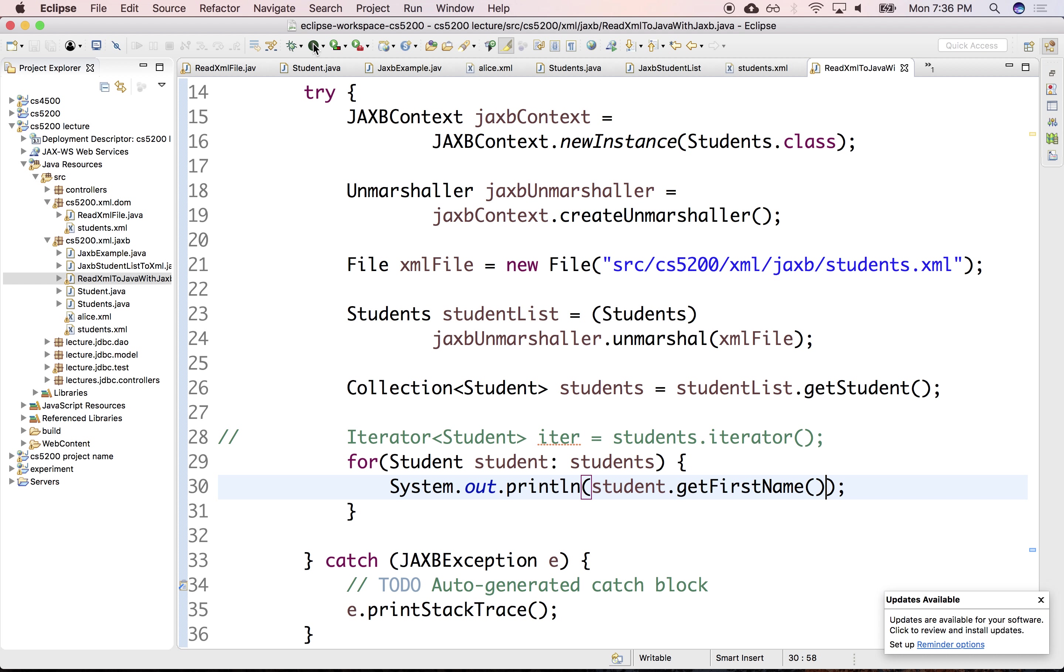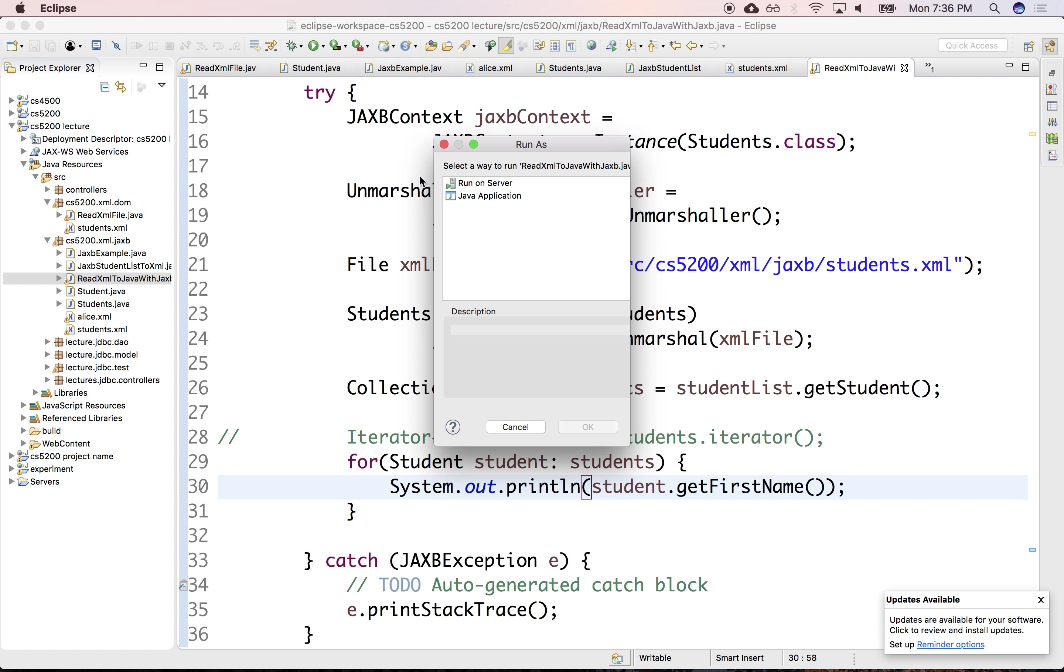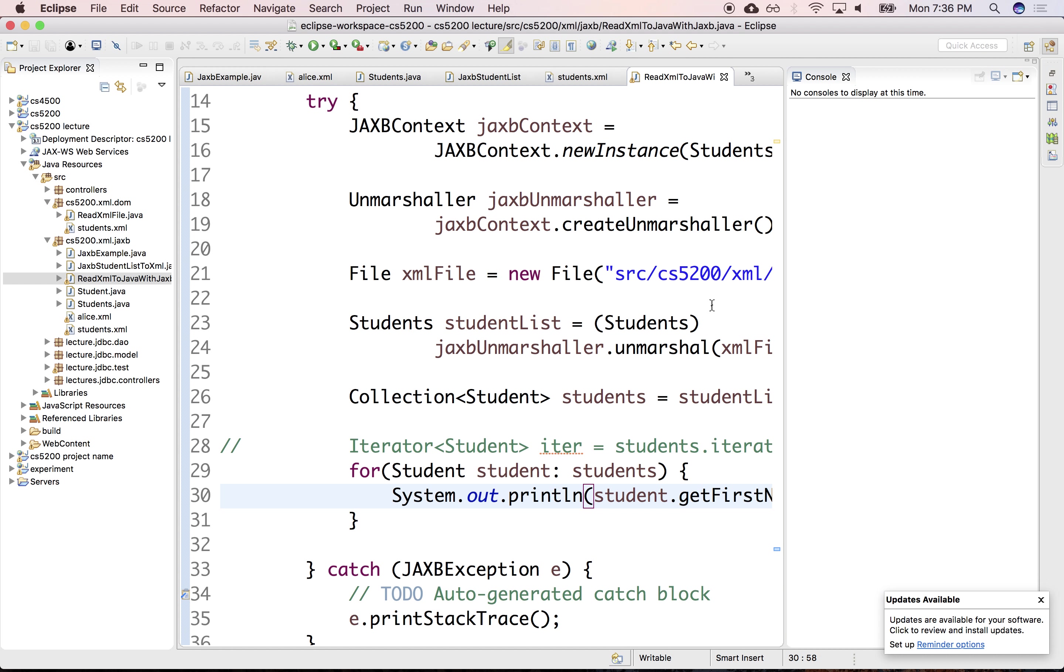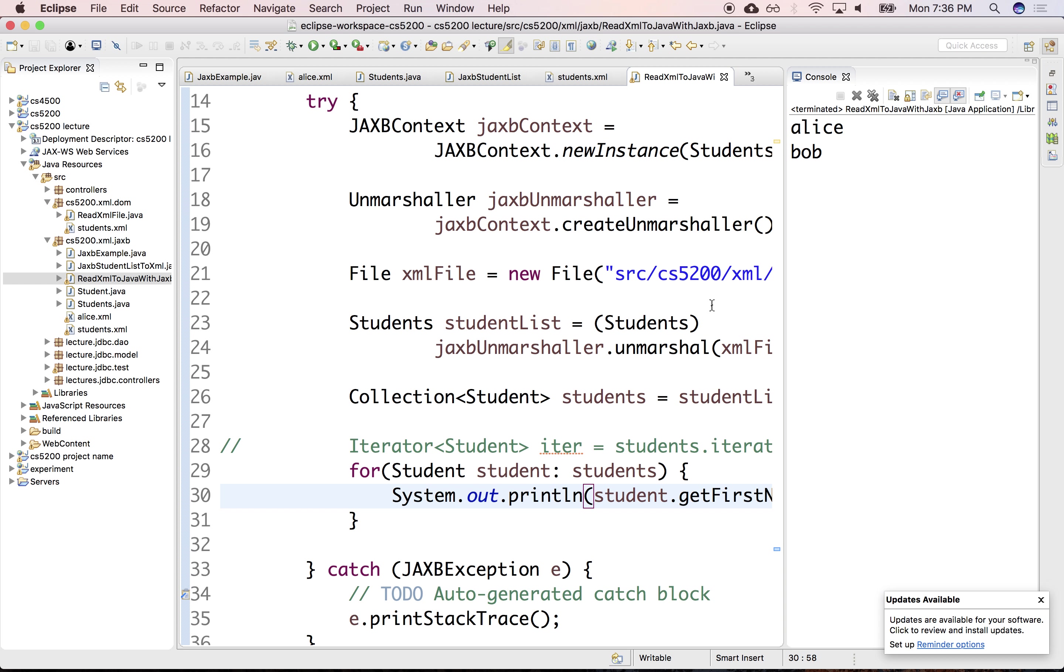And we can just System.out.println(student.getFirstName()). Let's just print the first name. All right, so let's read this. Let's run this as a Java app. And this presumably returns all the objects in the XML. It's just the opposite, going backwards and forwards.